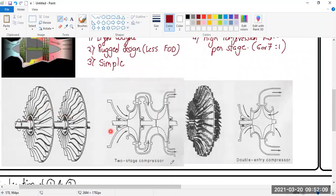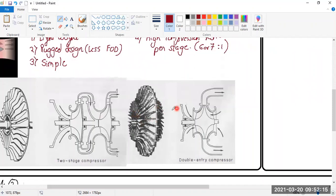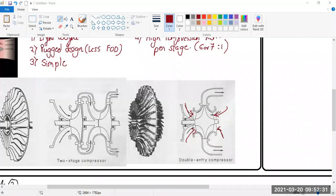You can either have two stages one after another, or you can have a double-entry compressor. A double-entry compressor has an inducer on this side and an inducer on the other side, so air can enter from both sides, but the outlet is single. Both sides produce high pressure, giving a higher overall pressure output.